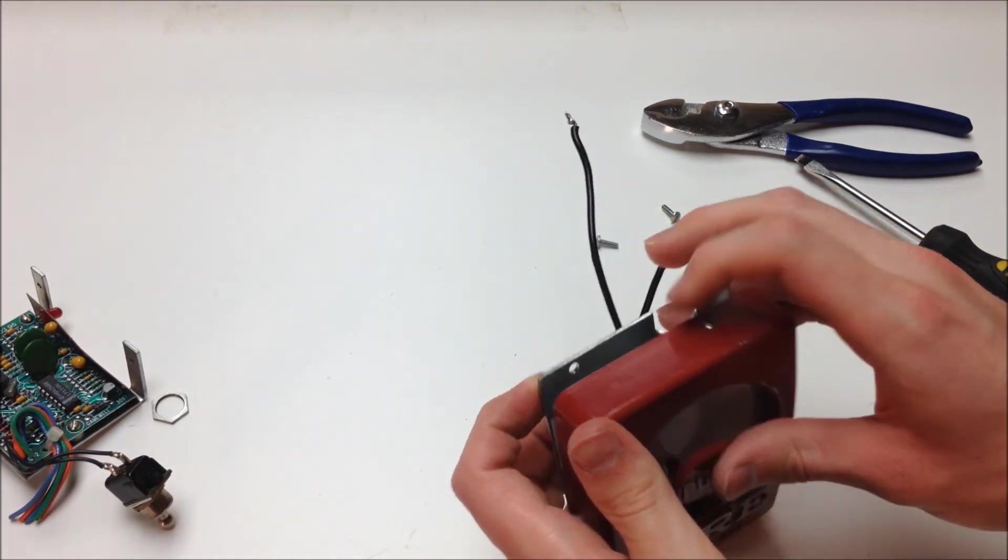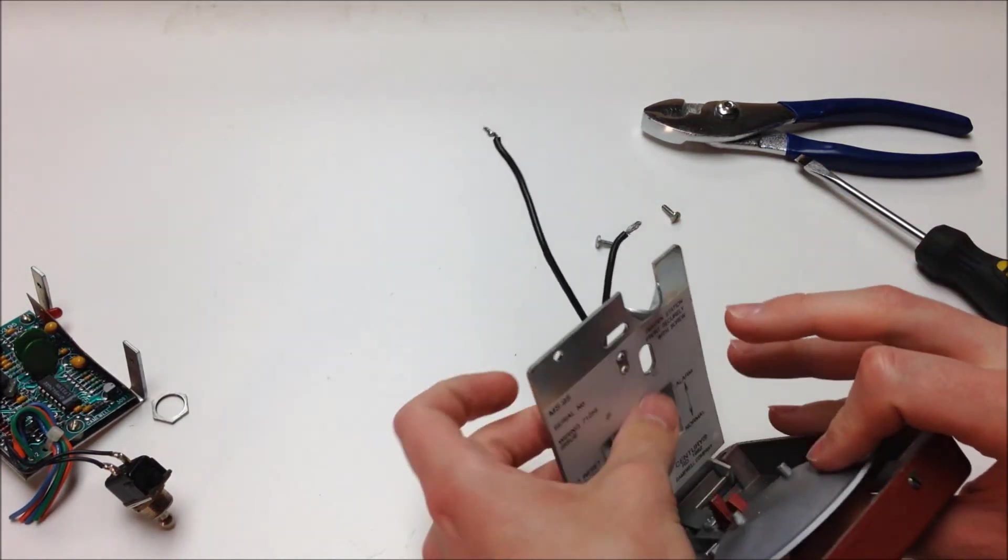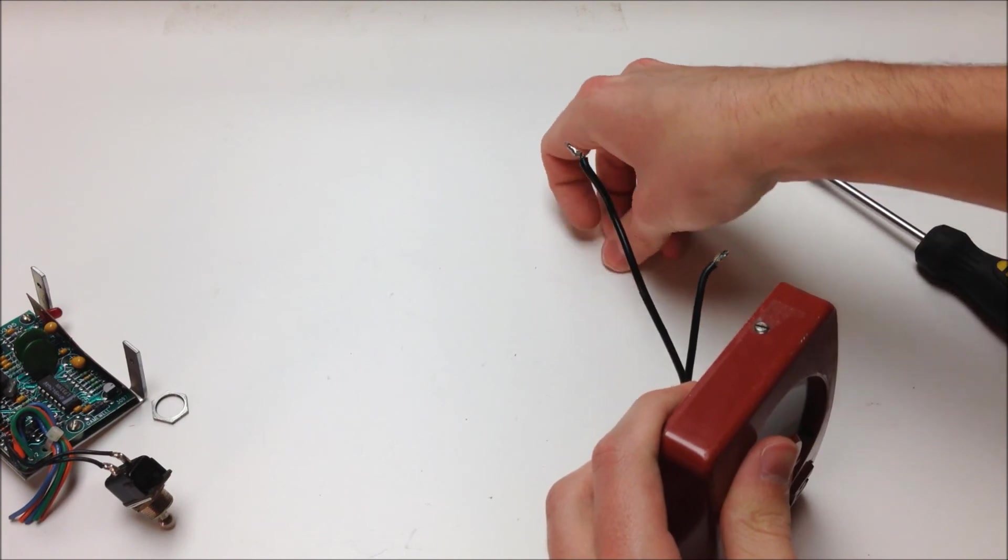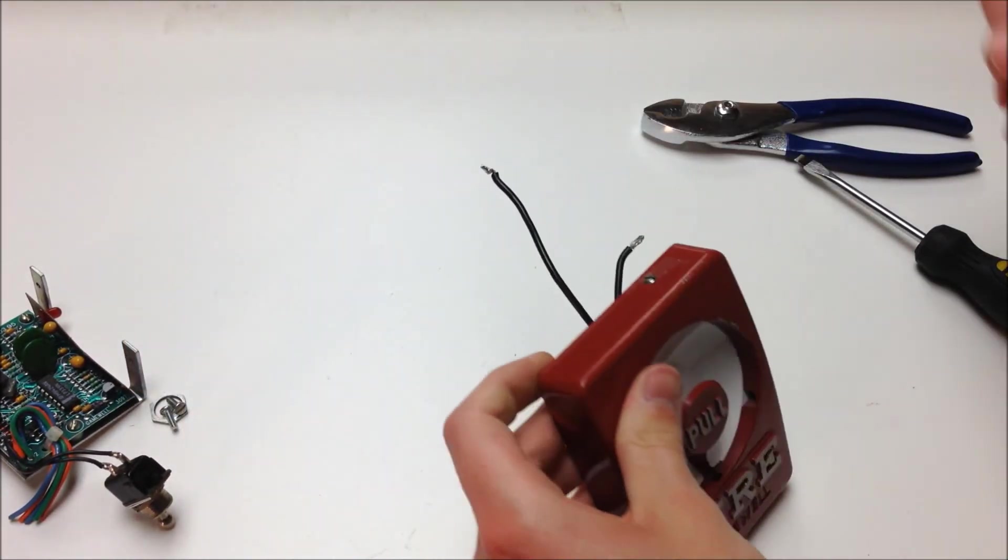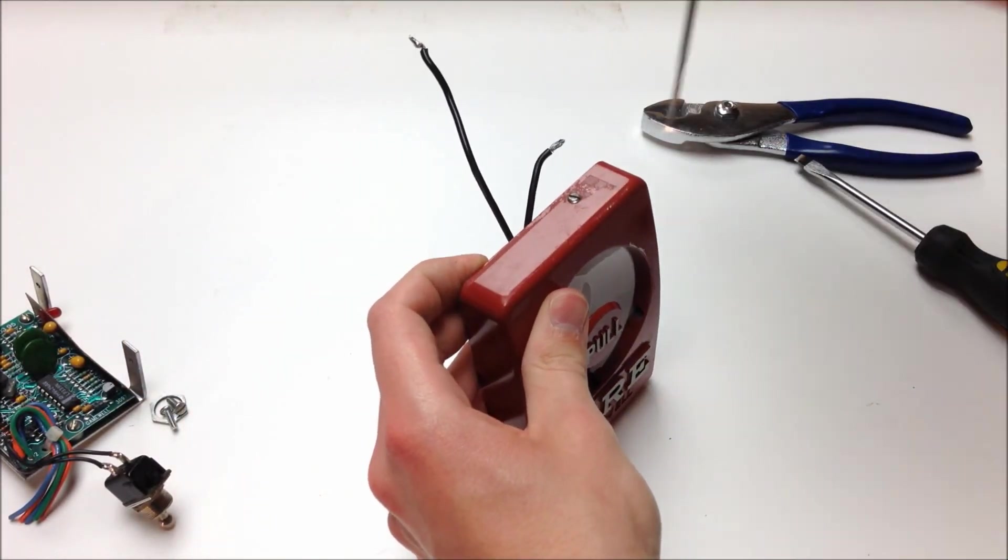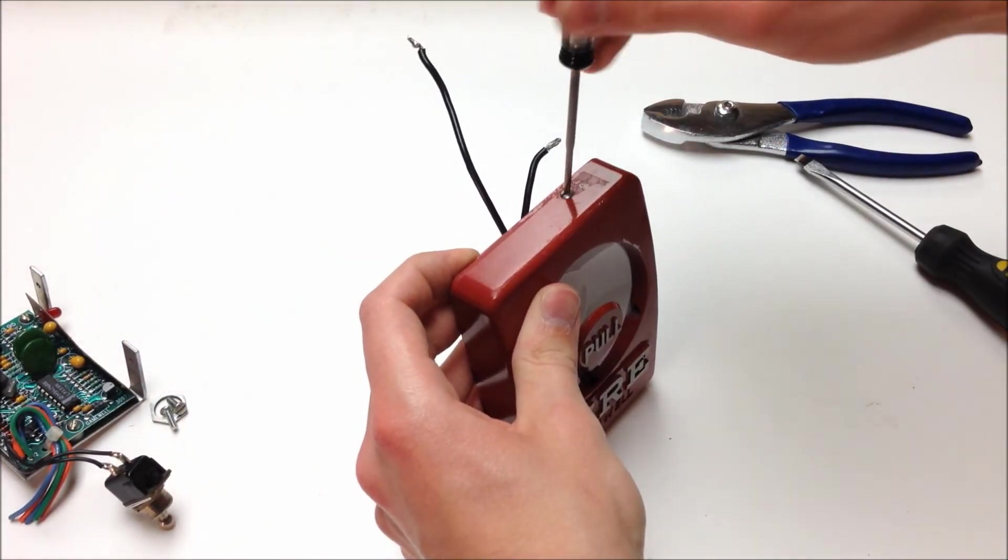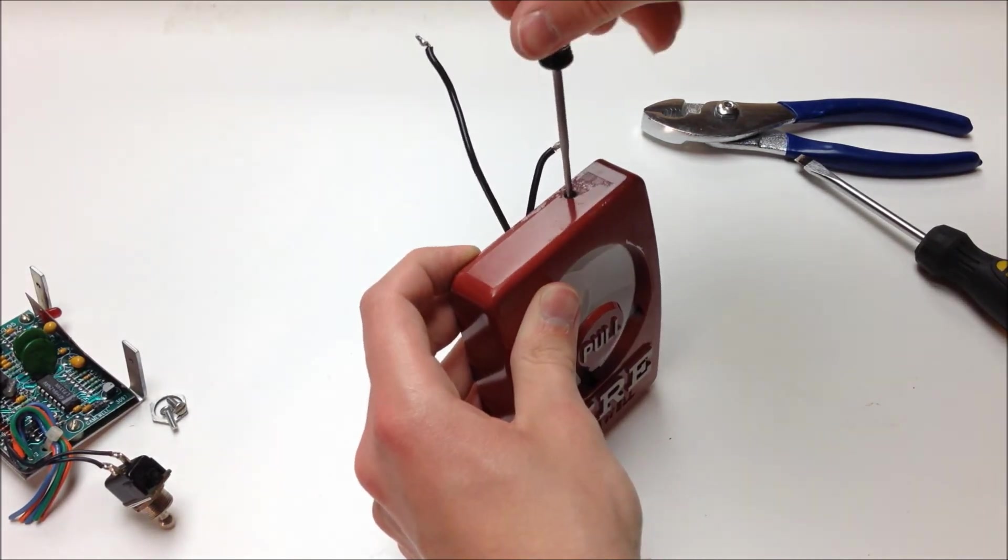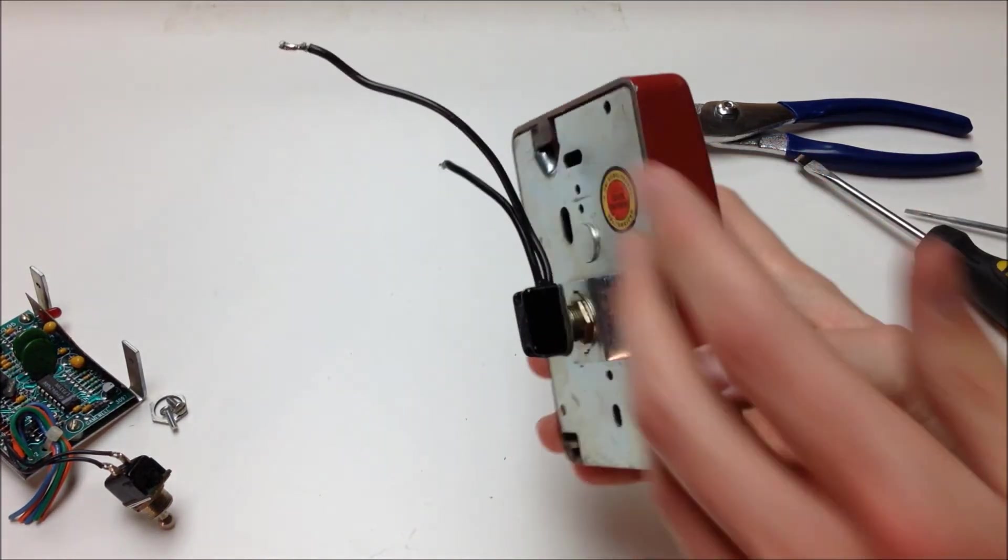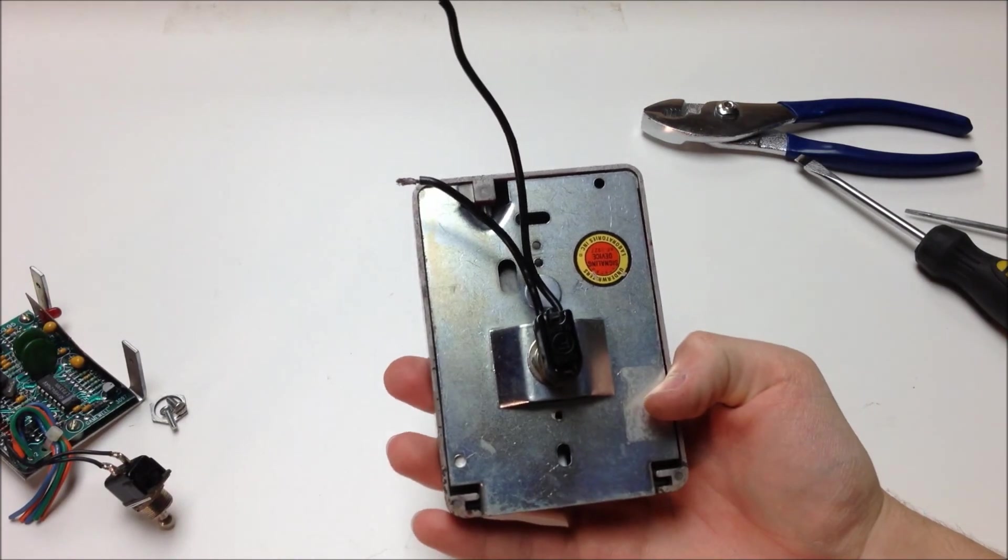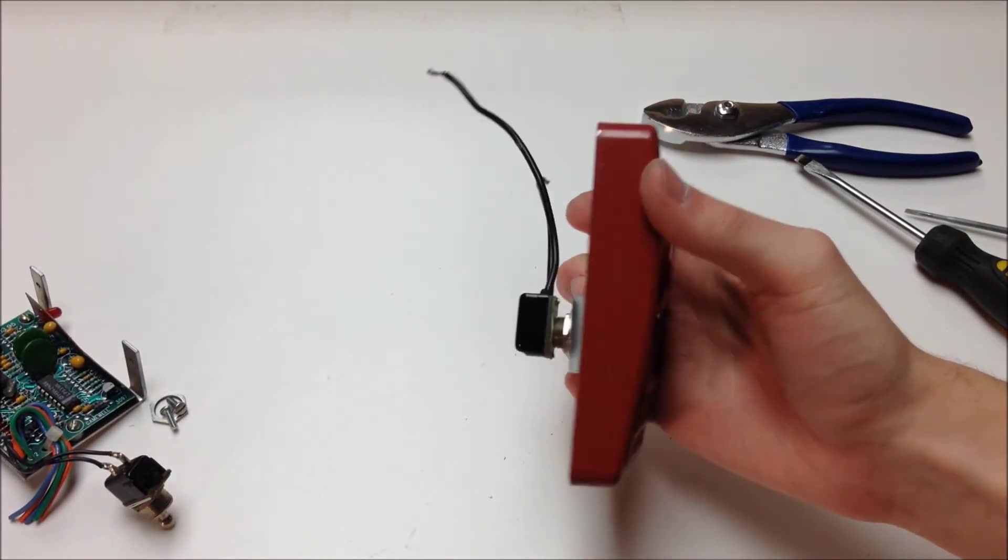Make sure you keep track of the parts from the old addressable module here, so you can reassemble the pull station in the future. Go ahead and seal this up. And there you have it. This pull station is now converted to conventional operation that you can use on any panel.